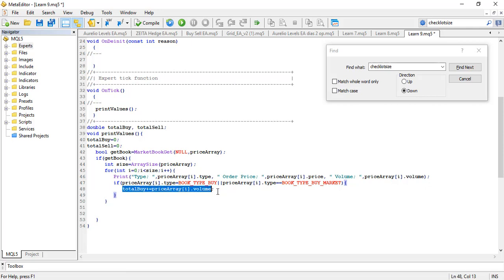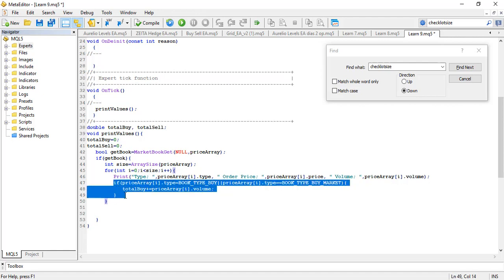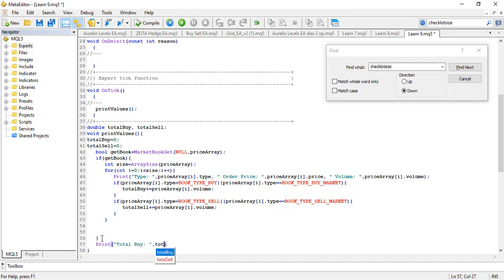That is the same as writing totalBuy = totalBuy + volume, but the += form is shorter and preferable. For the sell side, we check if the type equals BOOK_TYPE_SELL or BOOK_TYPE_SELL_MARKET and accumulate into totalSell. At the end of the iteration, I print totalBuy and totalSell just once, after all the per-item prints.